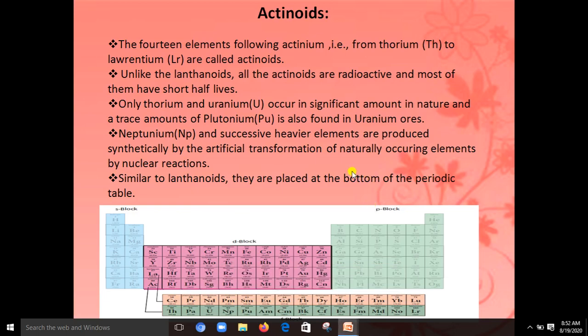Next topic is actinoids. The 14 elements following actinium — see the periodic table now. It starts with actinium and ends with lawrencium, so 14 elements are there. Unlike the lanthanides, all the actinides are radioactive elements.